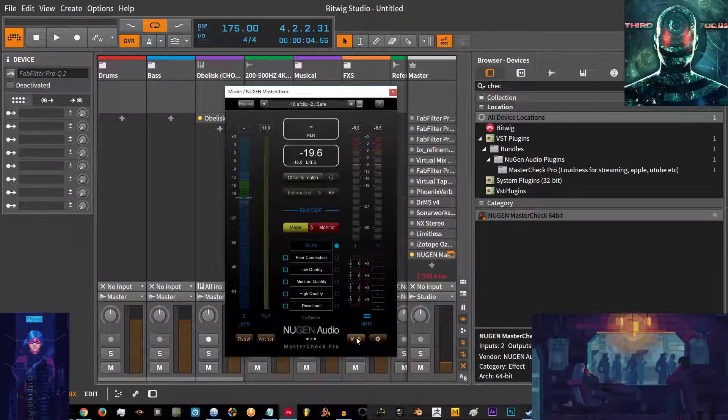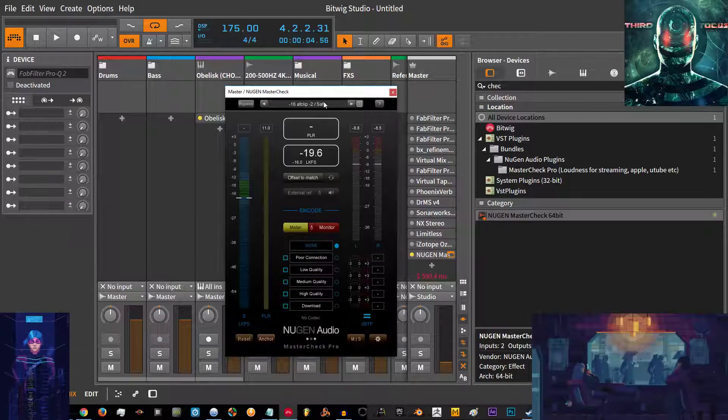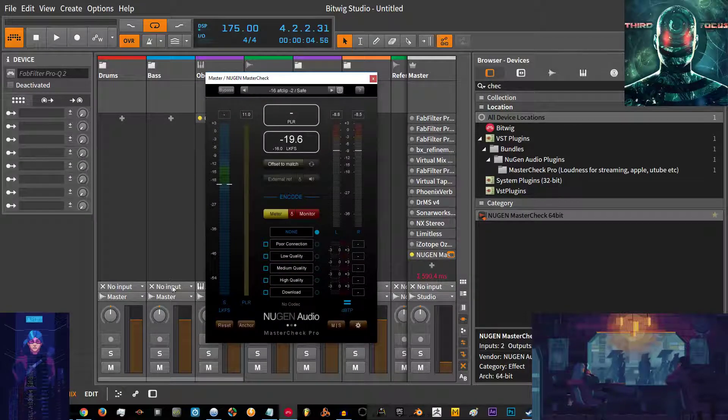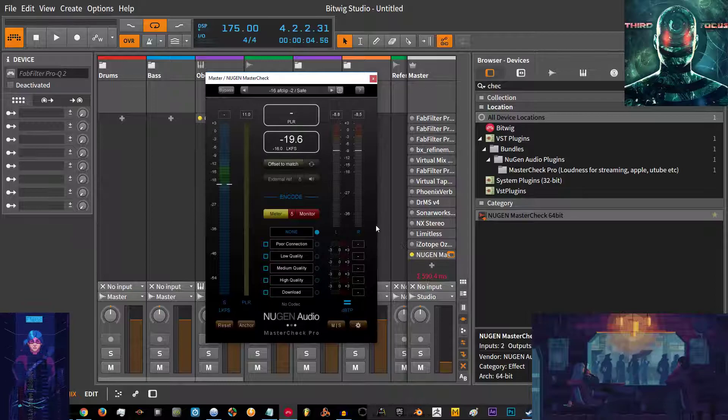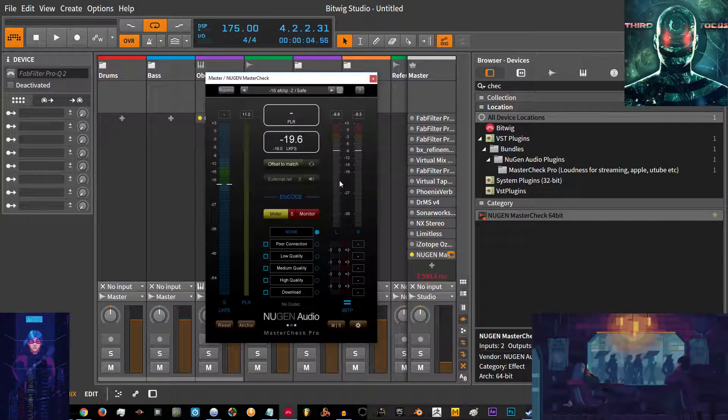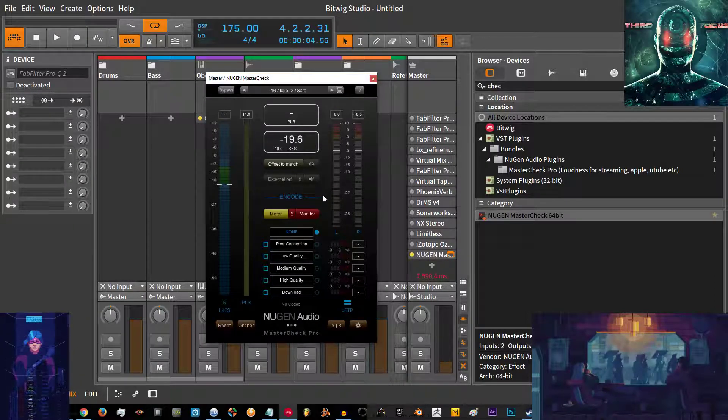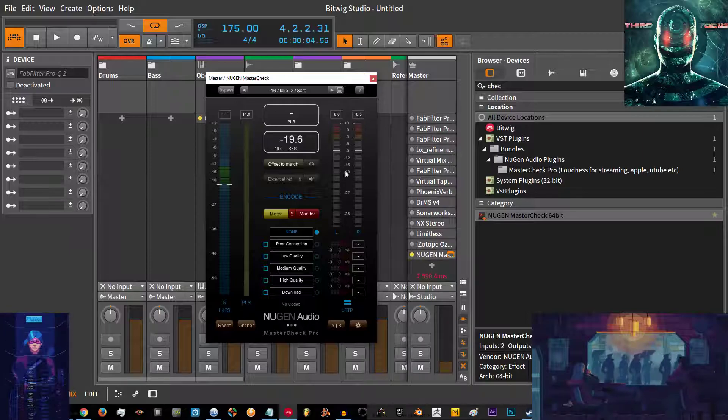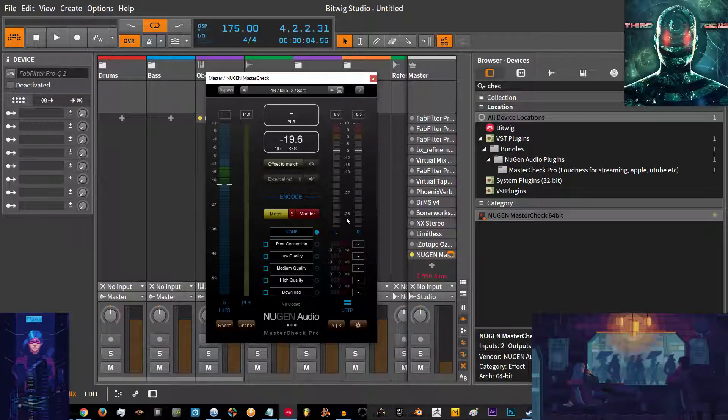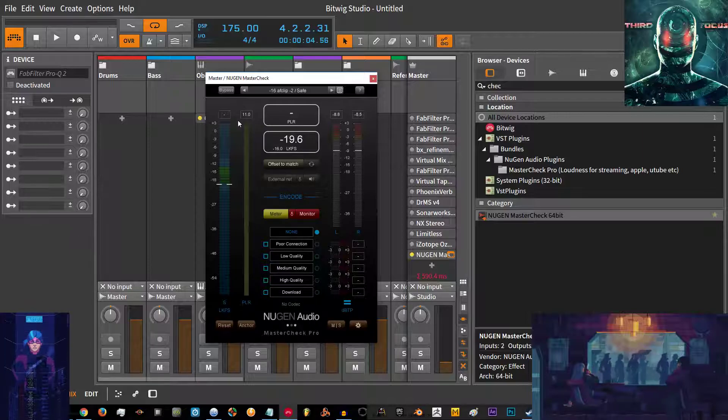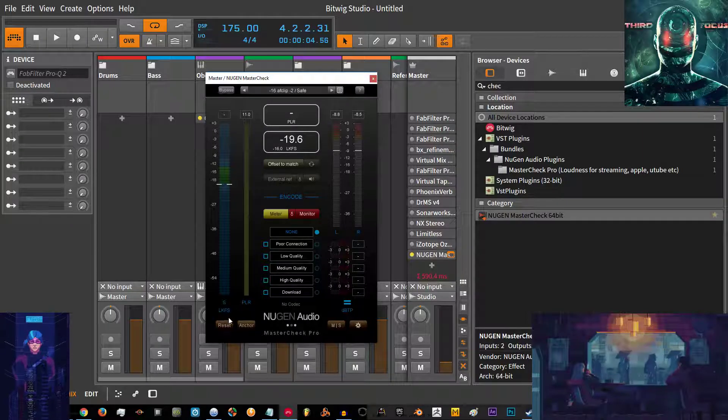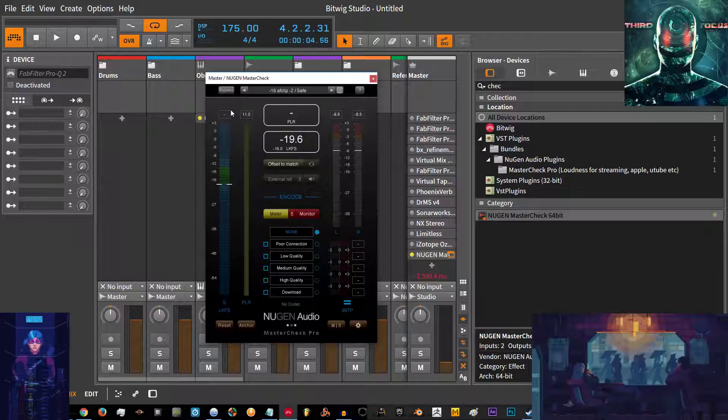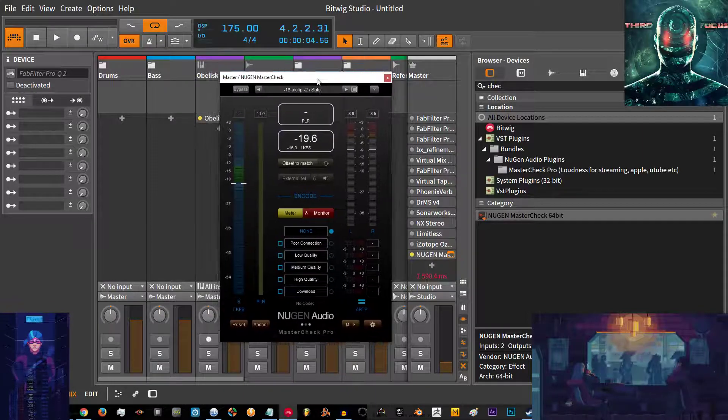The reason why Mastercheck is useful is because a lot of people really aim to master for iTunes now, not only iTunes but YouTube, Spotify, Beatport, and other online platforms. The whole loudness war until recently was a big deal, but it's not a big deal anymore because end of the day when it comes to YouTube and Spotify and Apple, they all tend to aim for around minus 14 to minus 16 dB.